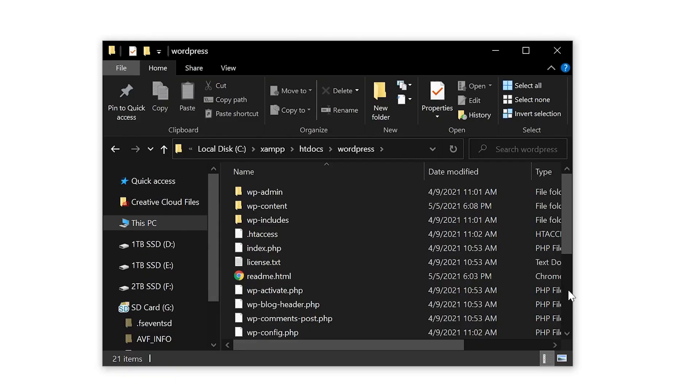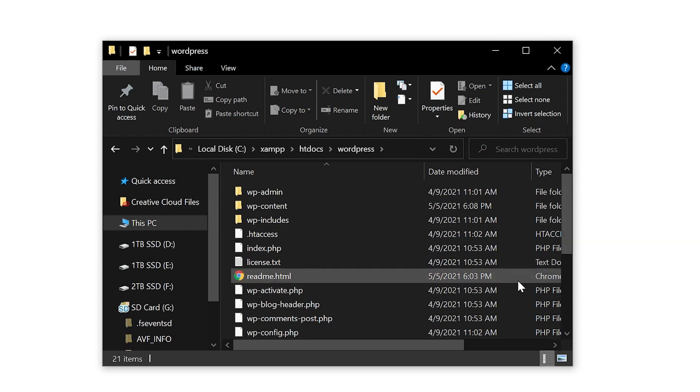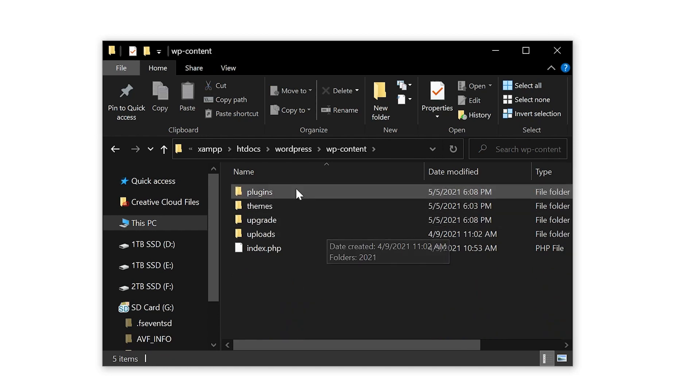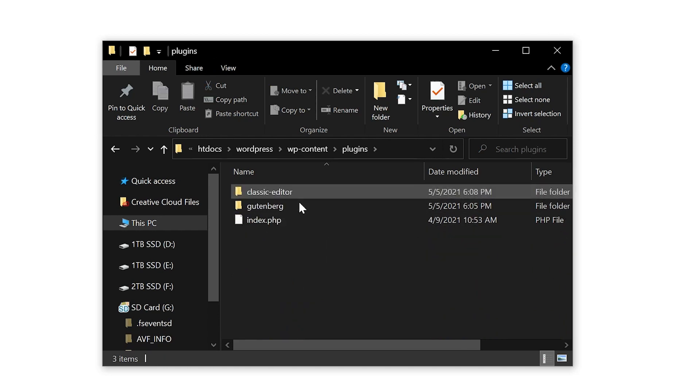Sometimes you need to update a plugin but you're not able to get into your dashboard. Don't worry though, you just need to access your site via FTP. Once connected, access your root folder, open up WP content and find the plugins folder.